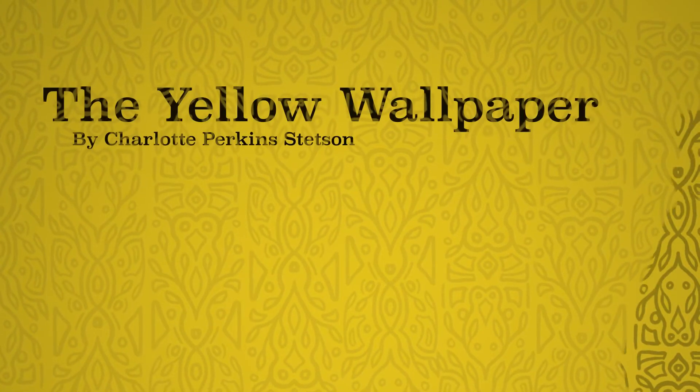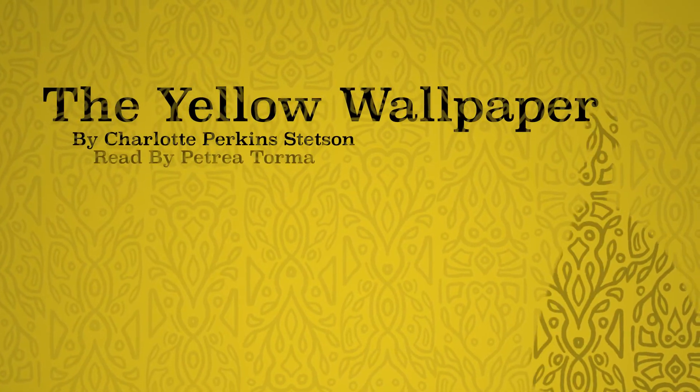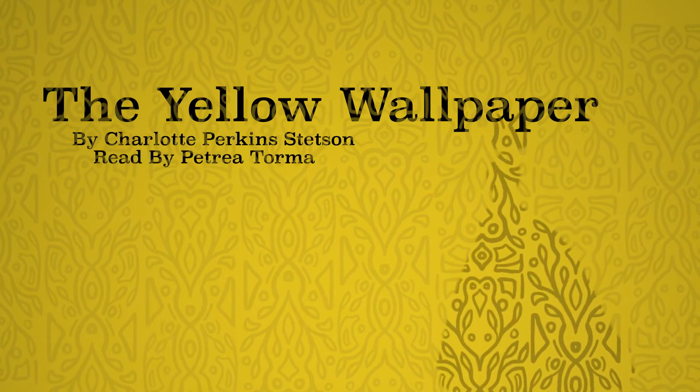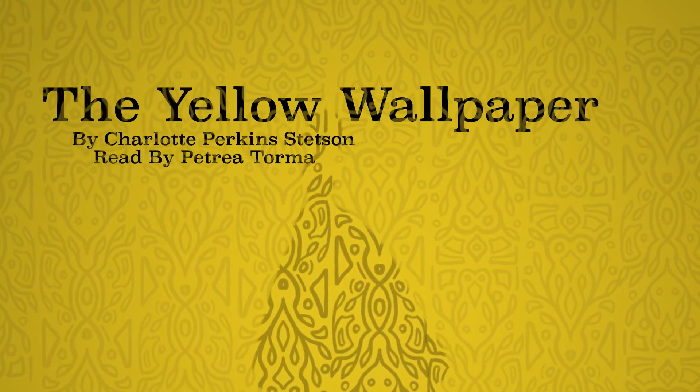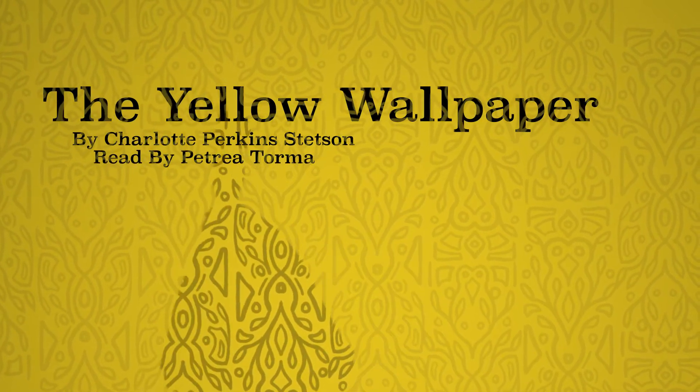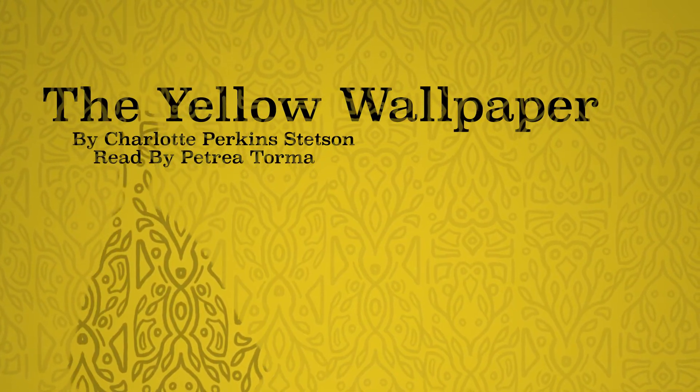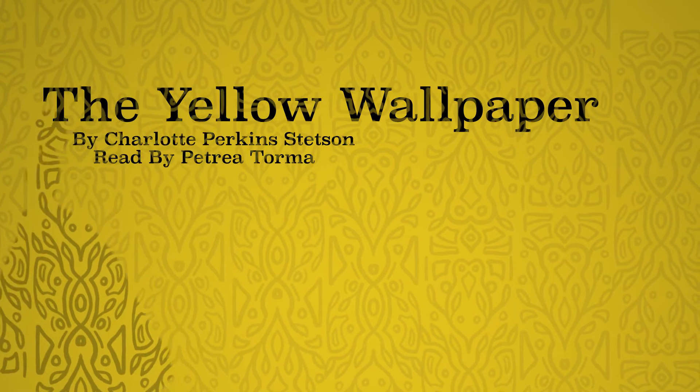This week, The Yellow Wallpaper, read for you by Petreya Torma. The Yellow Wallpaper, by Charlotte Perkins Stetson.